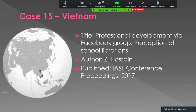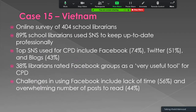The last case is from Vietnam — 'Professional Development via Facebook Group: Perception of School Librarians.' Author is Z. Hussain, a conference paper published in 2017. It was an online survey of 404 school librarians from various countries, though the author was from Vietnam. 89% of school librarians used social media to keep up to date professionally. Top social media used for CPD included Facebook, Twitter, and blogs. 38% rated Facebook groups as a very useful tool for CPD. Challenges included lack of time and overwhelming number of posts to read.